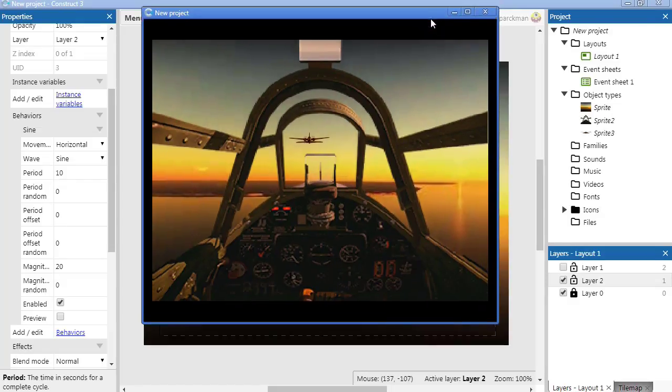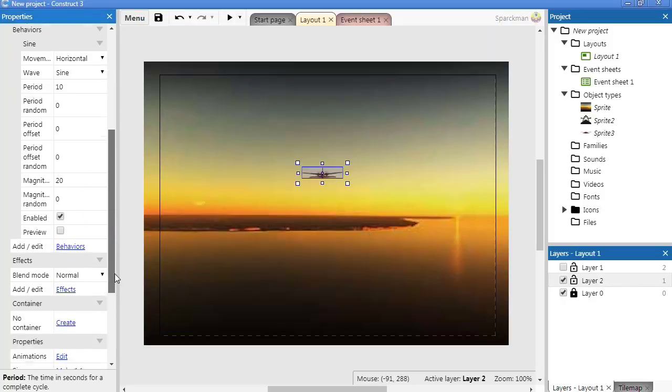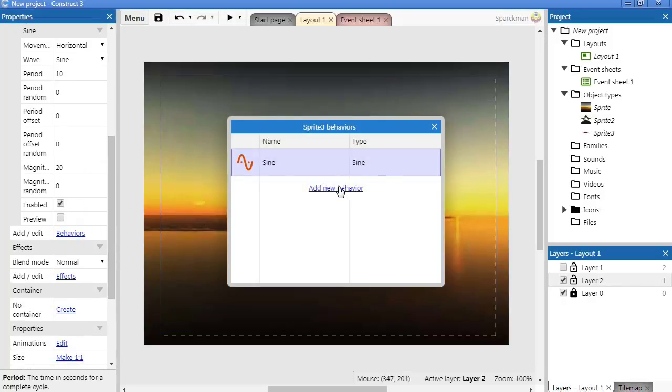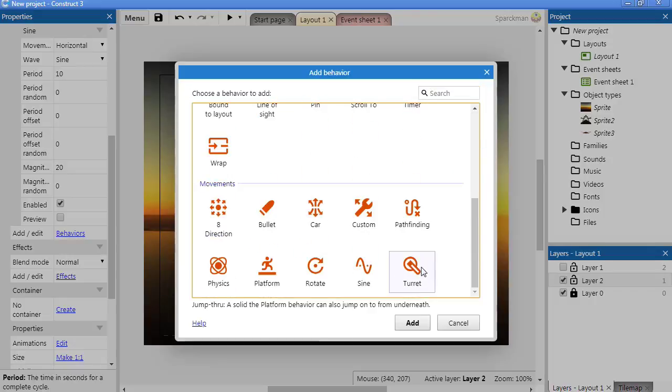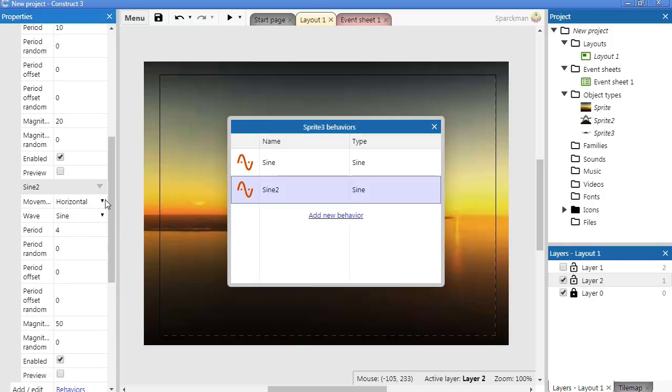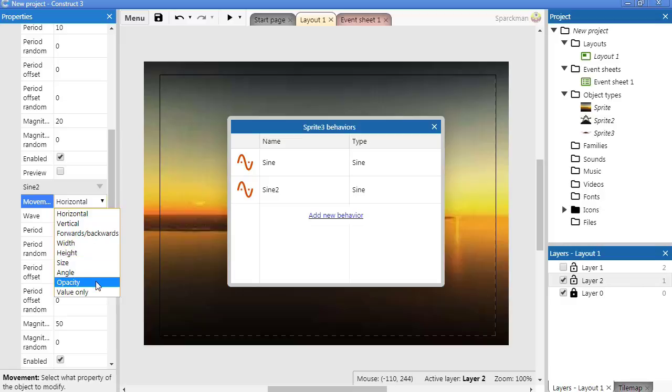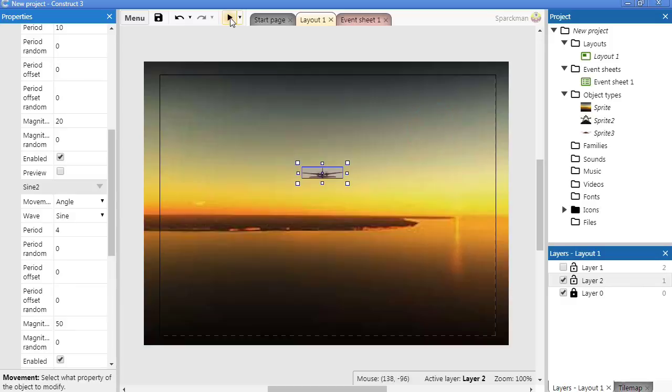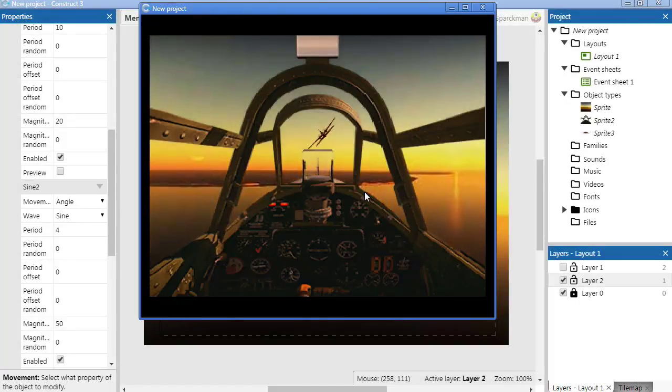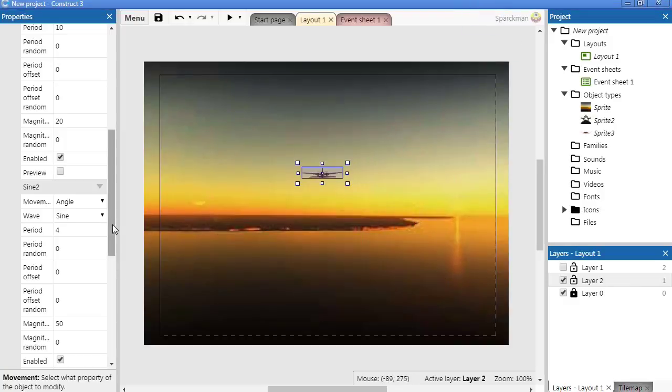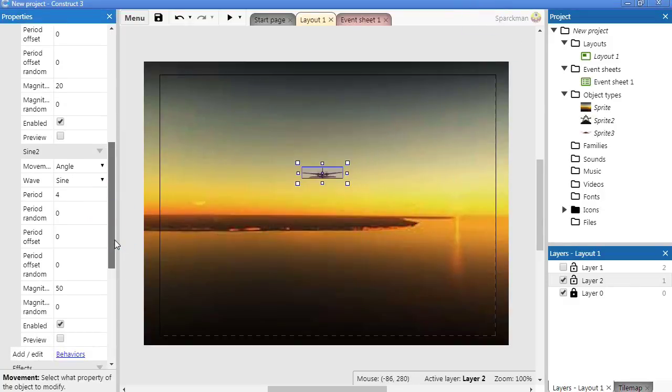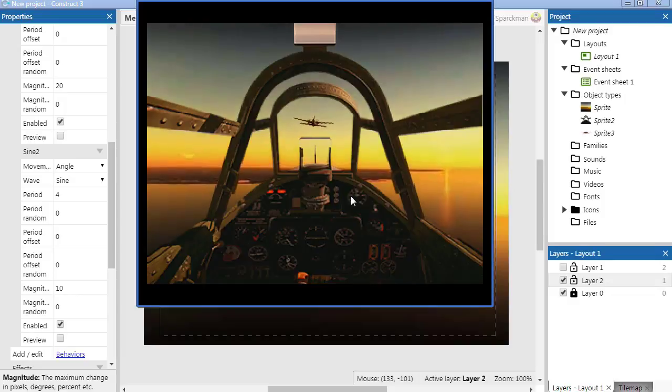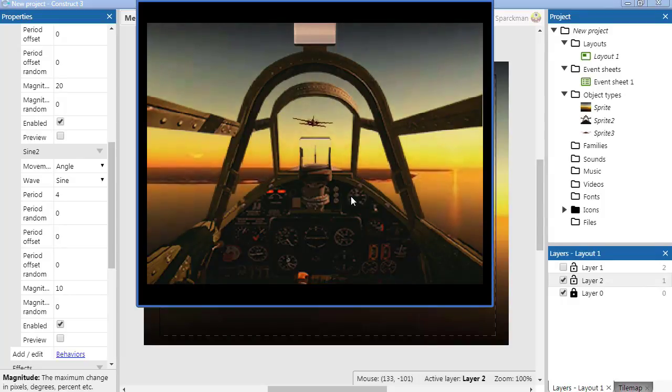Now we want it to go up and down a little bit too, so let's add another behavior, sine again. Let's see what else we got here. Angle, I guess we can do angle. There we go. Set this to maybe 10.